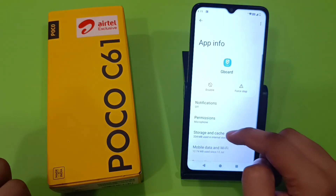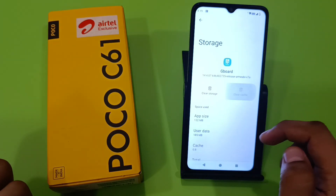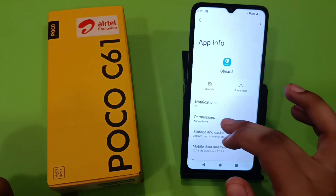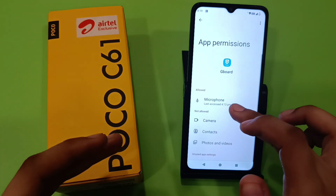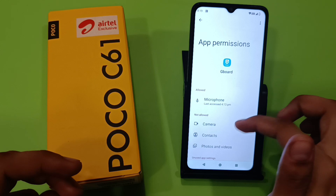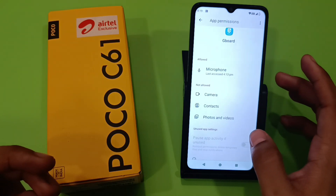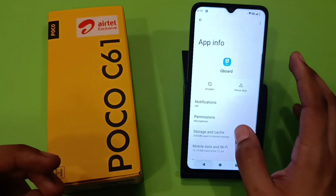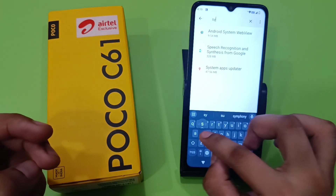First, clear the cache from Storage, then clear the data. Next, give all the permissions — microphone, camera, contacts, photos and videos. You have to give all the permissions. Then press back and search for 'System'.